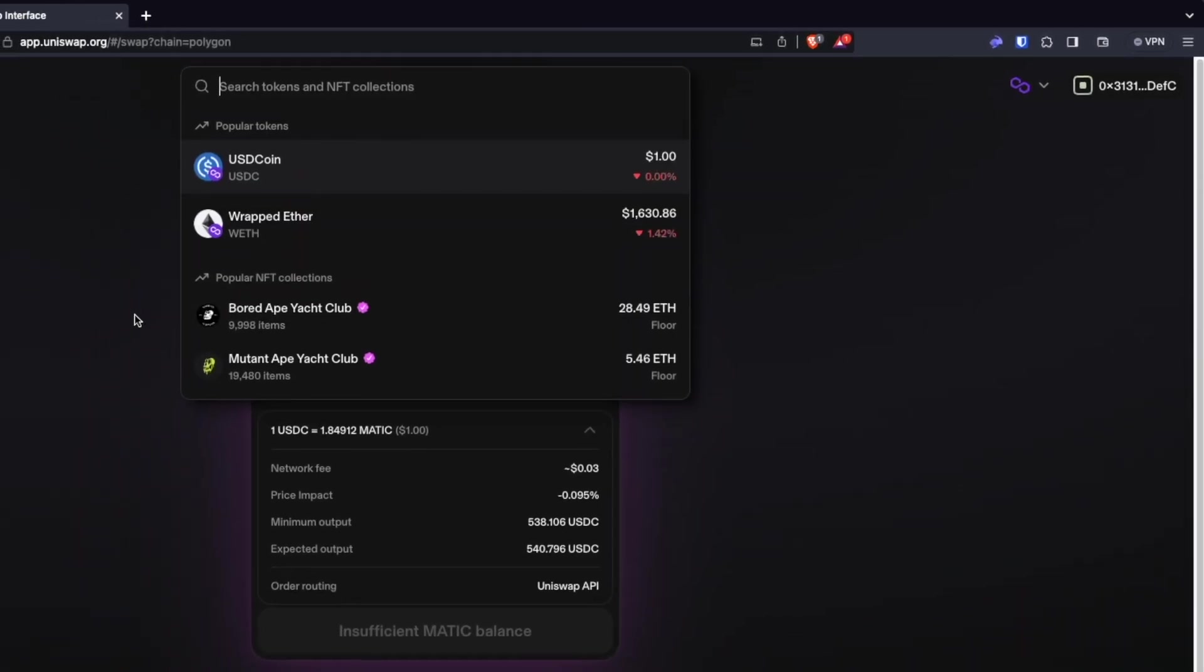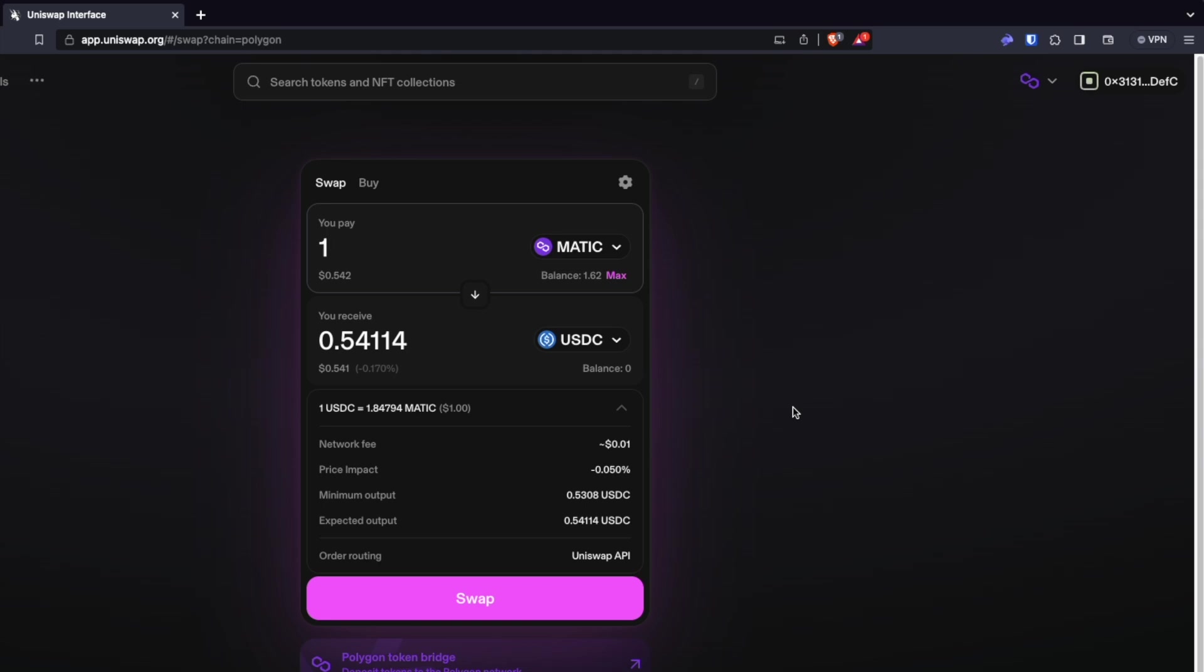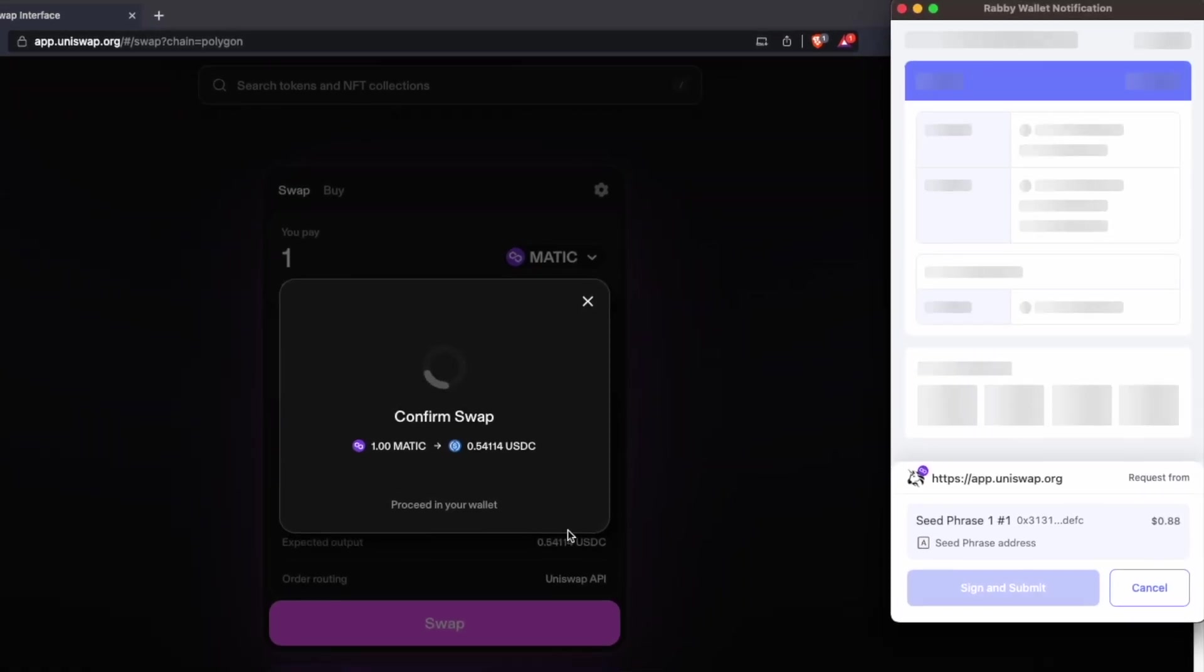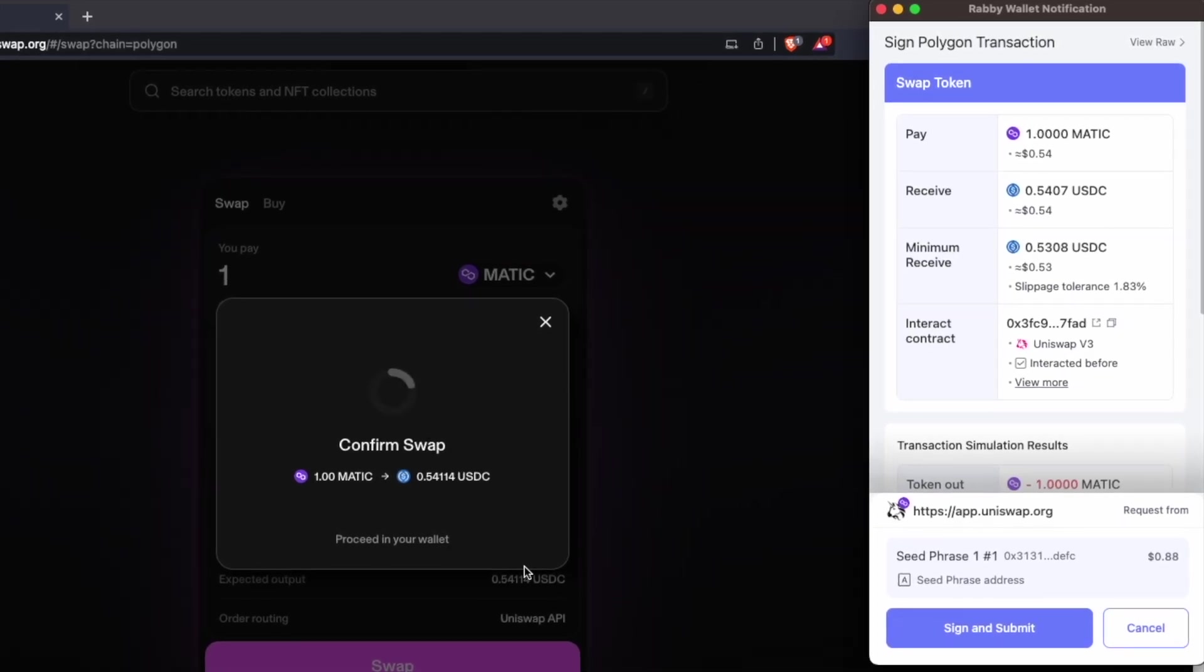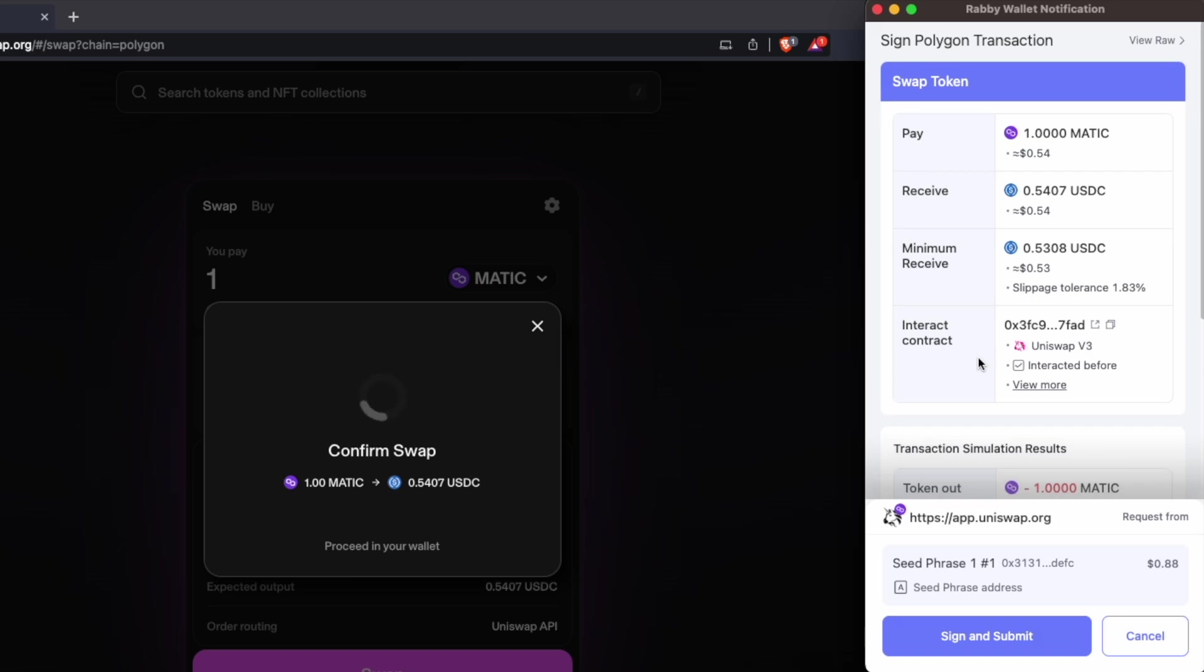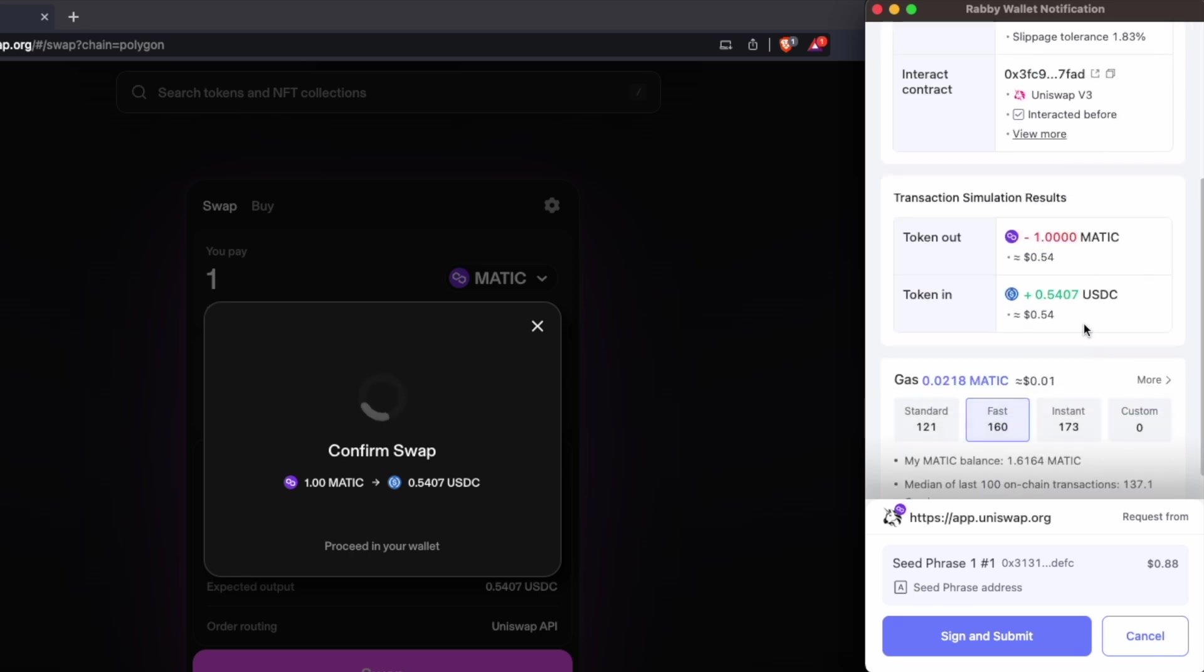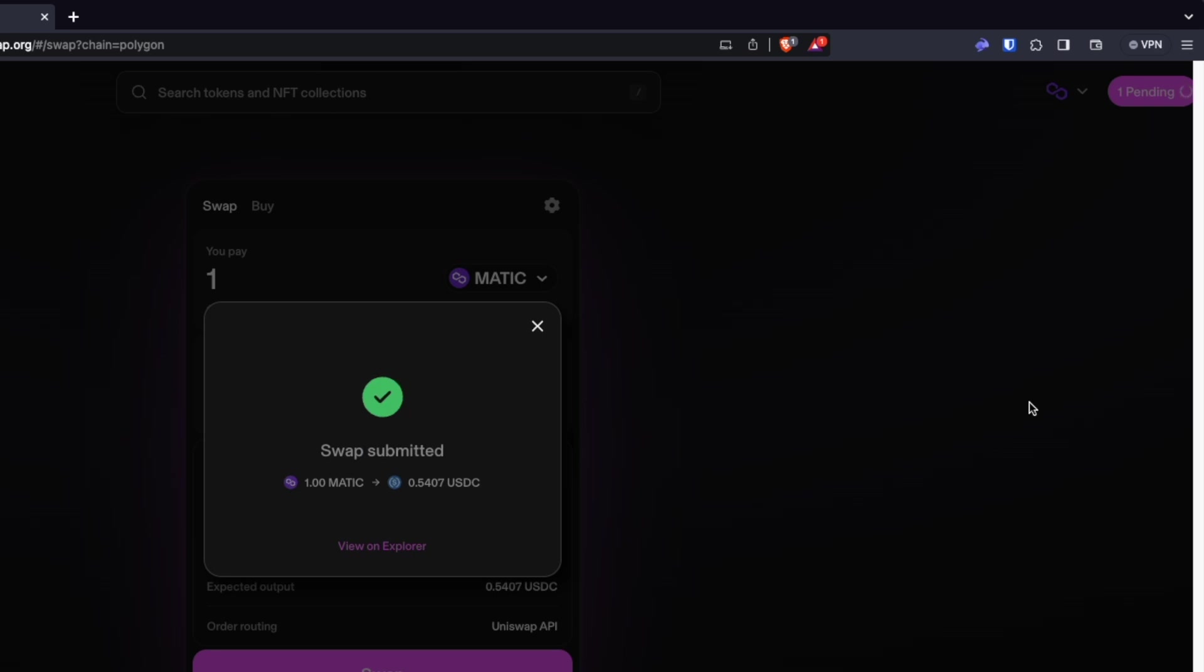So we'll go back and we'll just do just one for right now. And we hit swap. And we're going to want to confirm those details and confirm the swap. With Rabi Wallet, it comes up with a lot of useful information. It's got your whole trade here, what you're paying, you're receiving, the minimum you'd receive, and also interacting with that contract, whether you've interacted with it before or not. And then also the token simulation results. So what you would actually be getting. All right, so we're going to go ahead and sign and submit, and then confirm. And bam, there we go. So we've completed a successful swap on Uniswap.